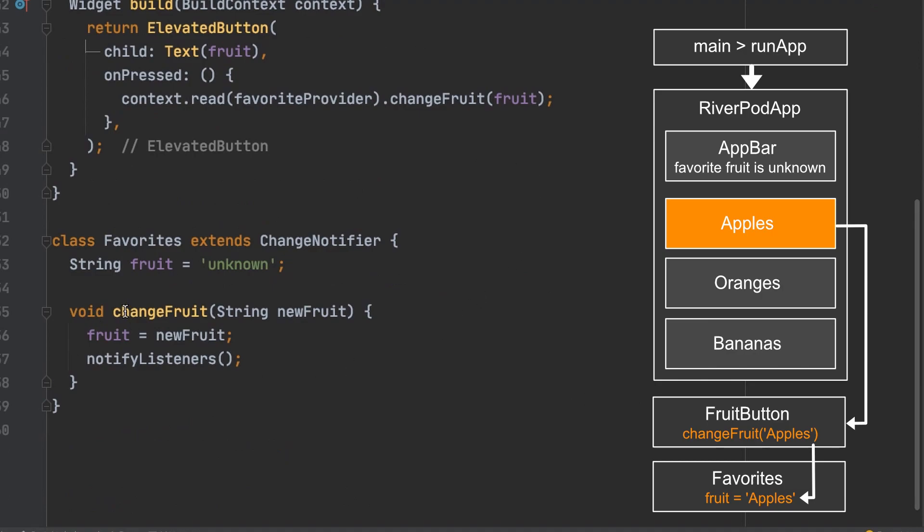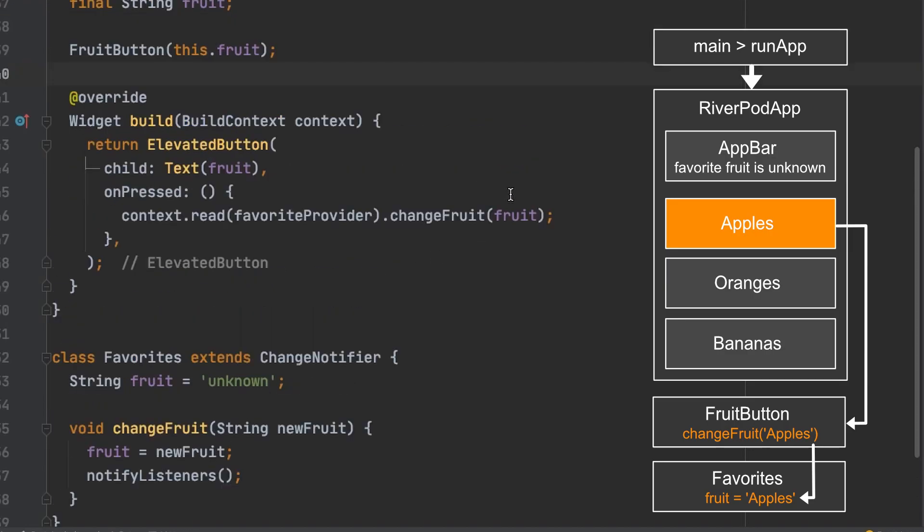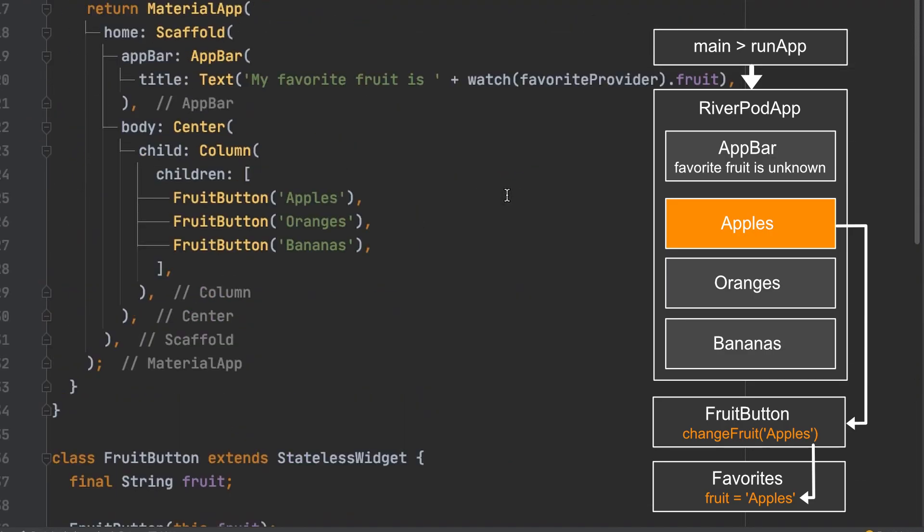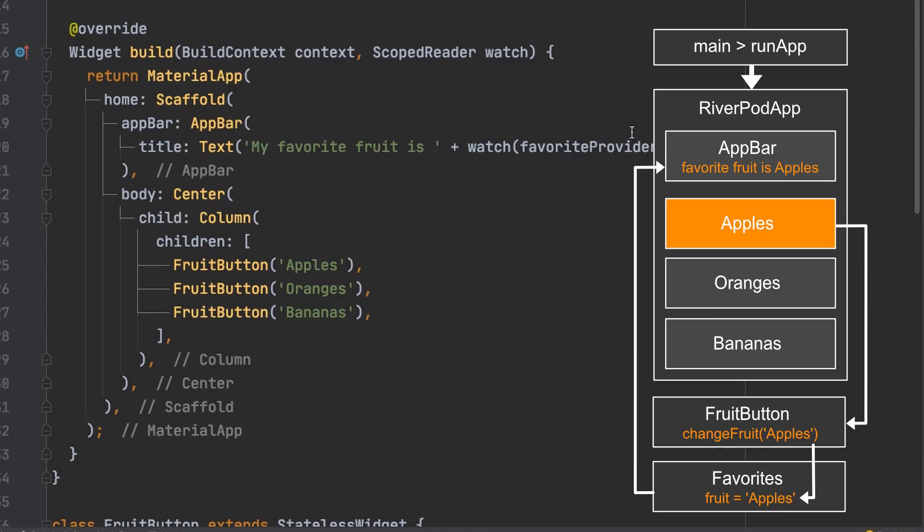So it's calling change fruit right here and then it's setting fruit which is currently set to unknown to apples. Then it will notify its listeners which is this right here. And now this will say my favorite fruit is apples. Let's give it a try.